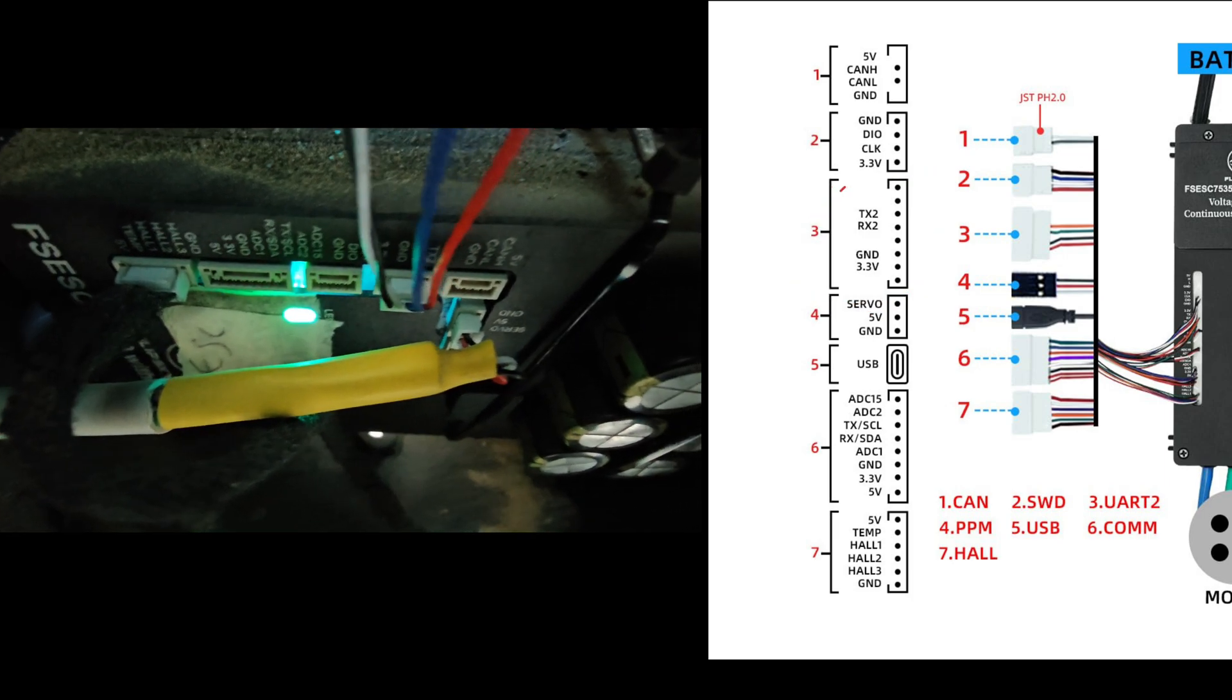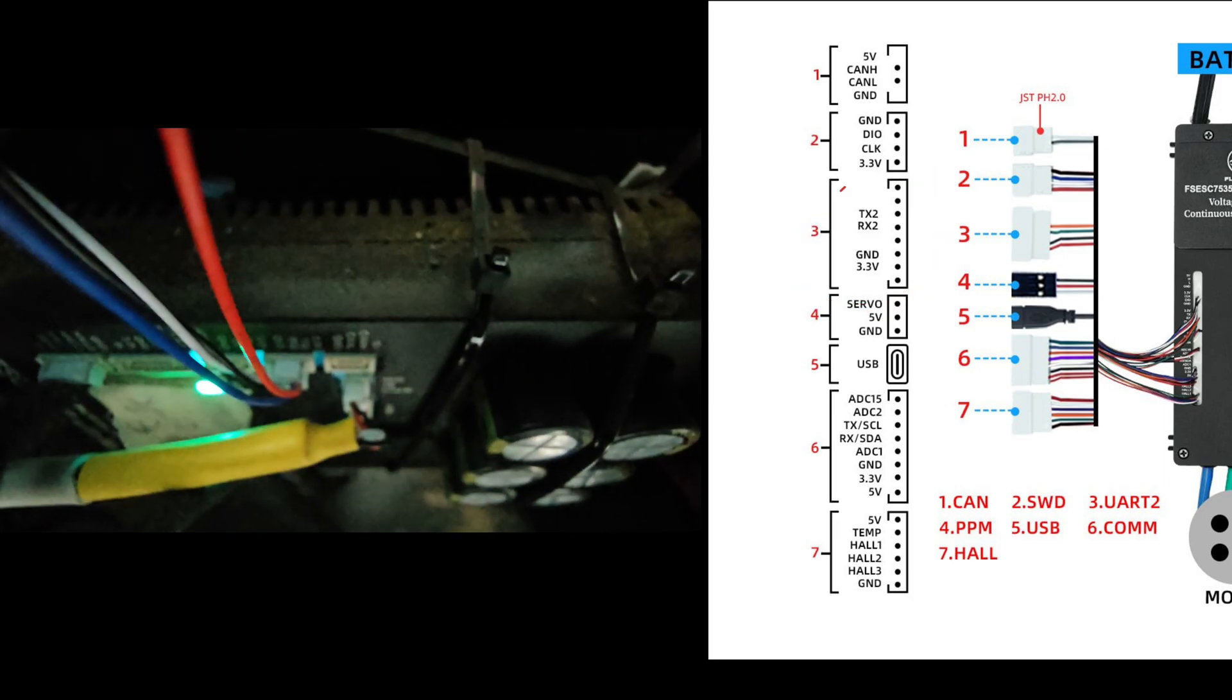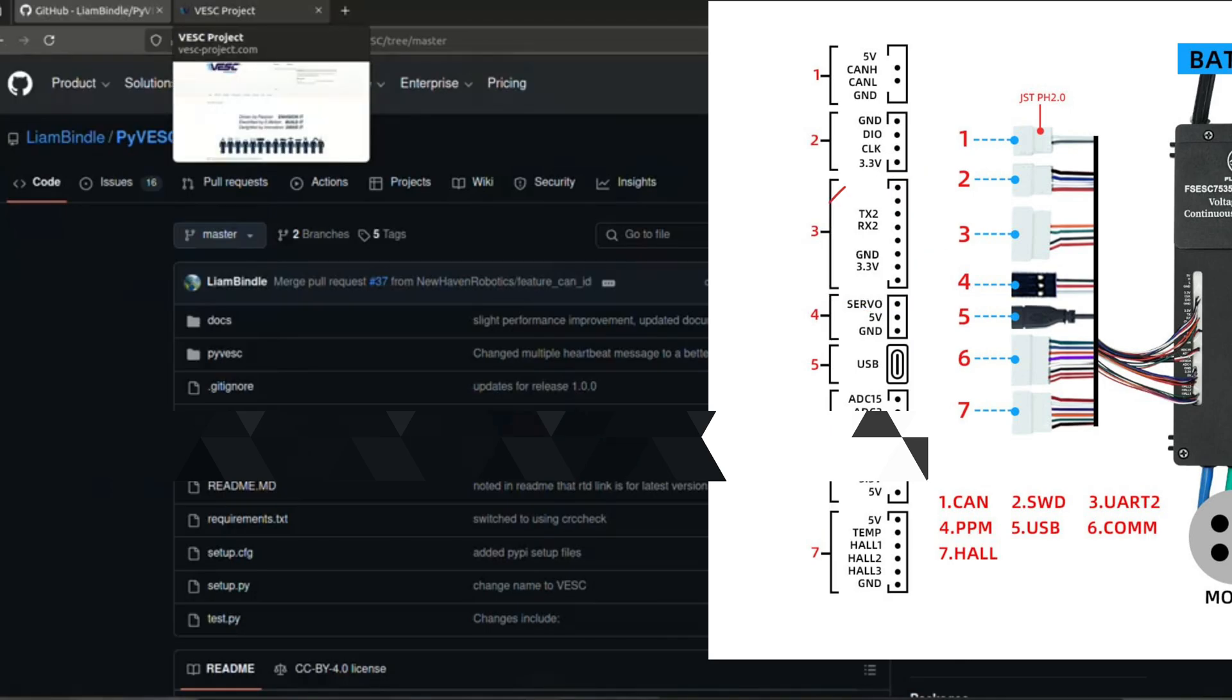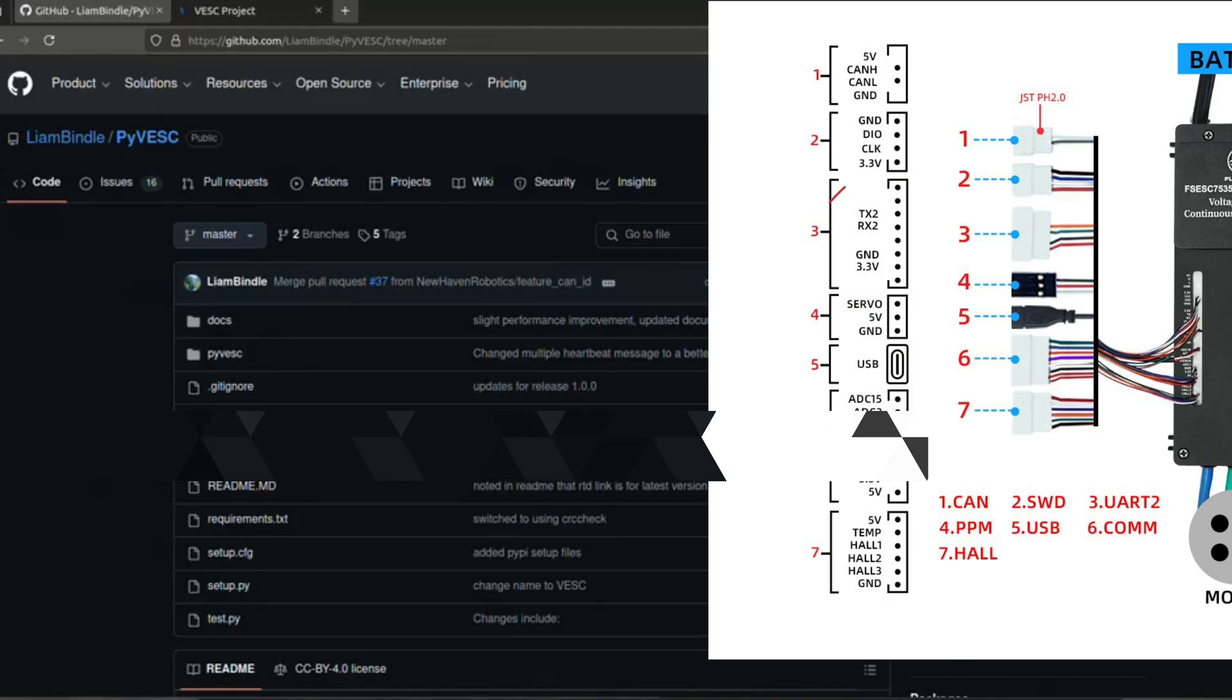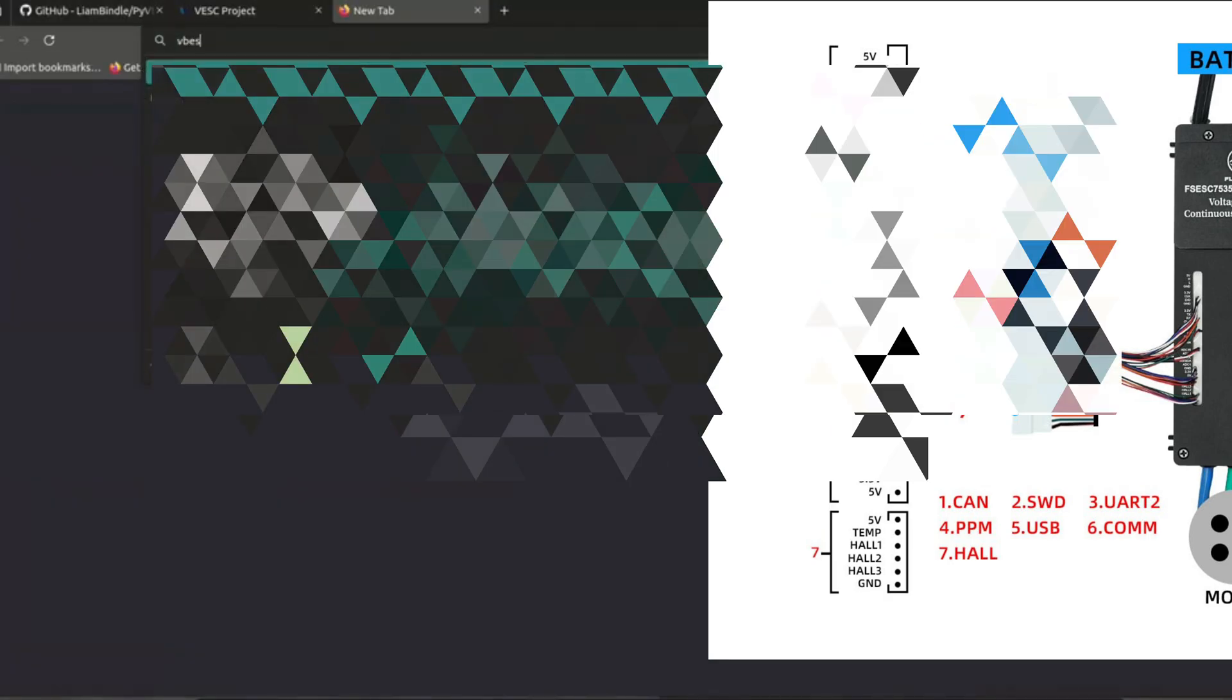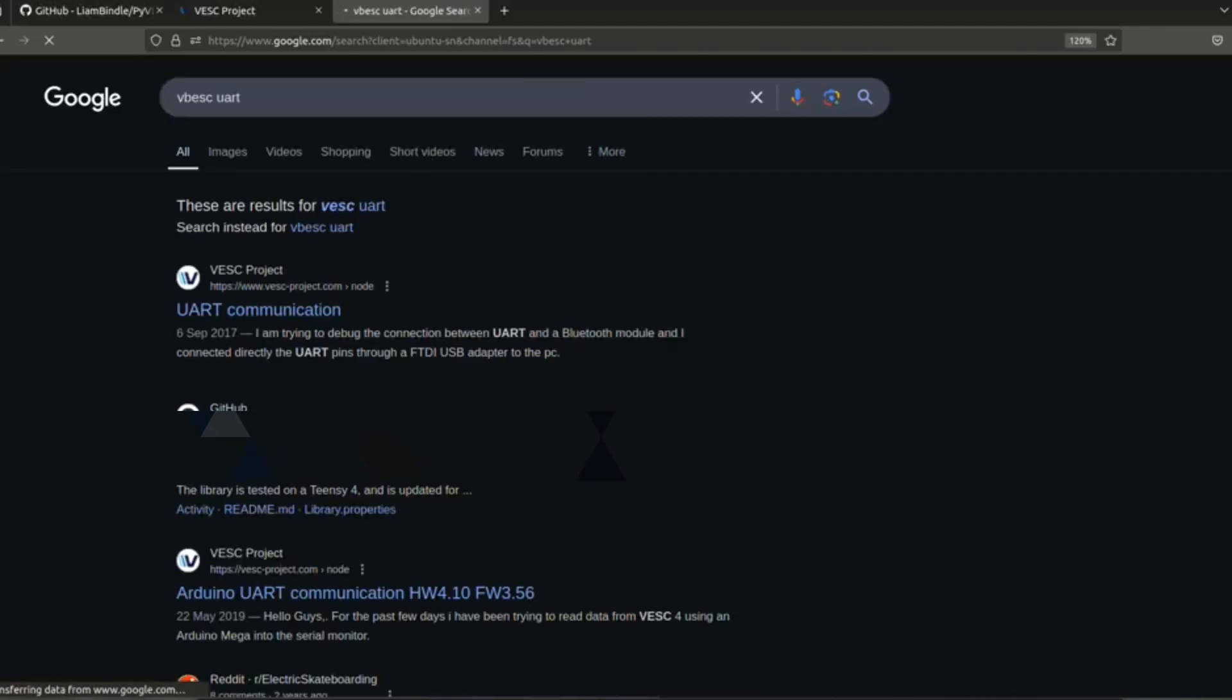So now we will be using UART communication. We will be connecting TX to RX2 pin from our VESC to Arduino or ESP32 or any microcontroller which we want to communicate with the VESC using UART communication.